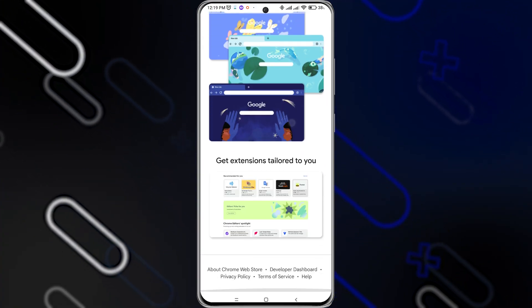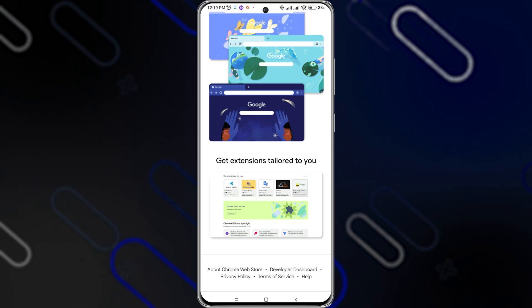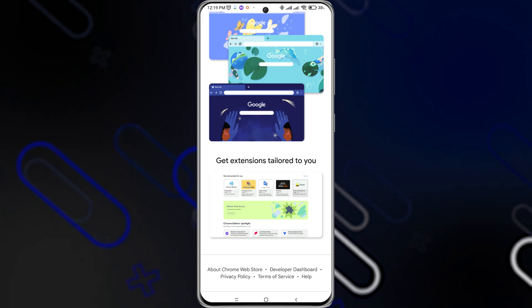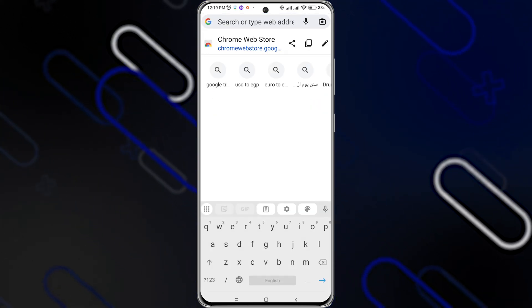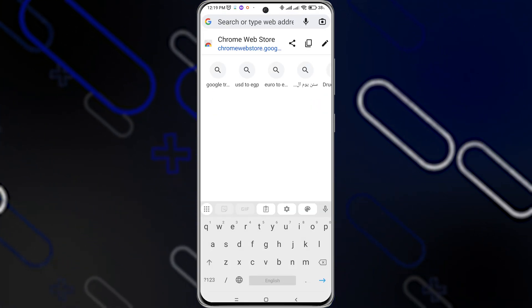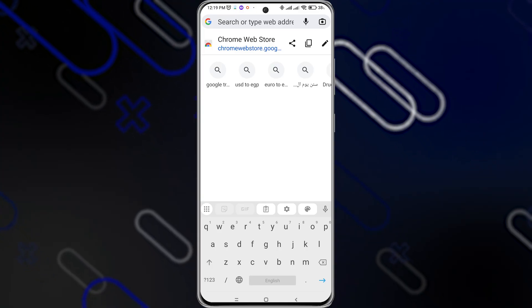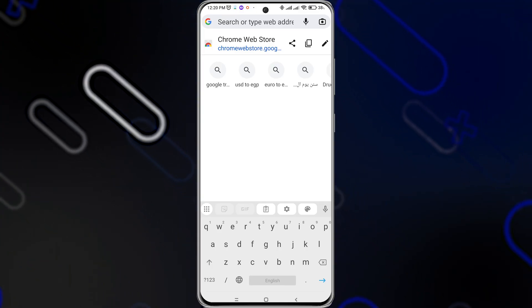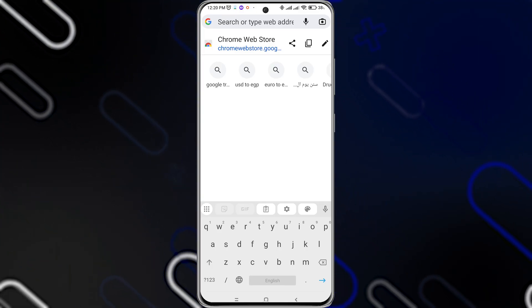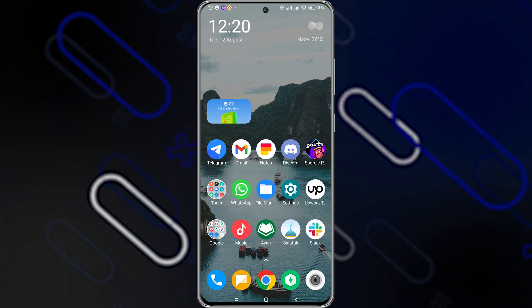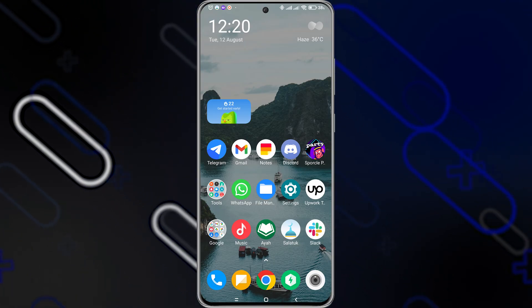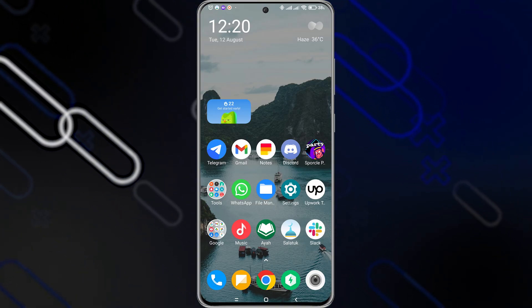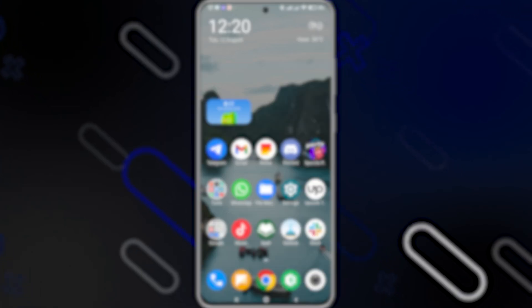So that is it. You just have to download the Kiwi Browser, open it, then search for Chrome Web Store, and it will open just like you are on the desktop. It will show you the same display as on your desktop. Just click on Add Extension if you want to add or install any extension, and you will be able to use it as you are on your PC.